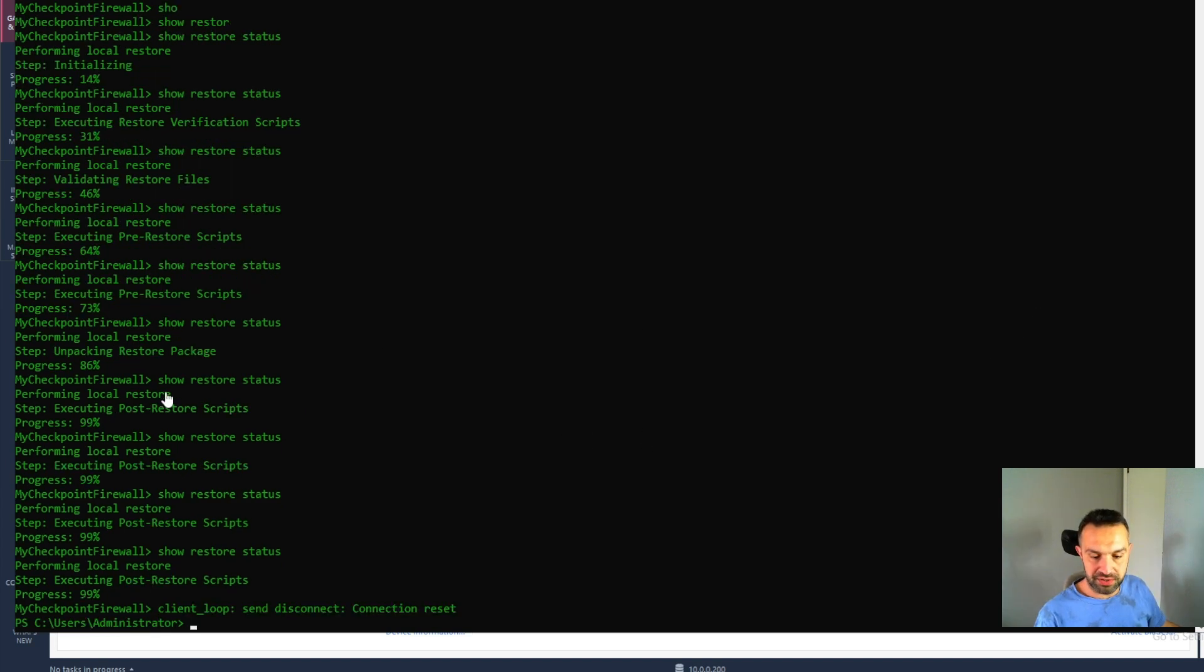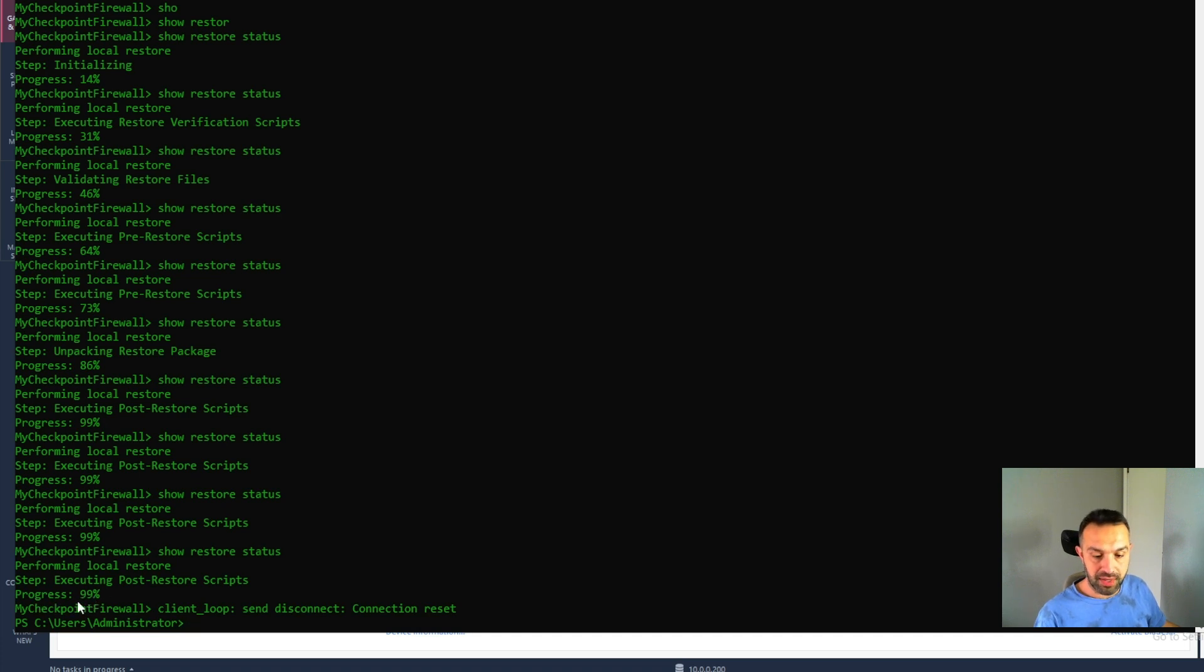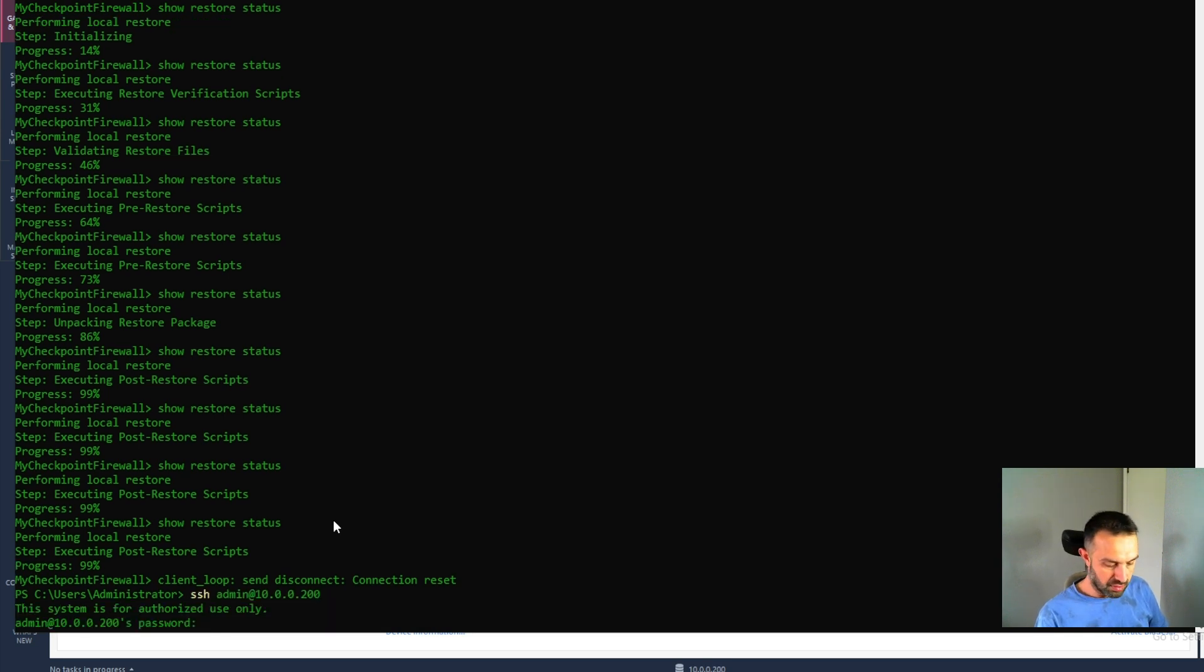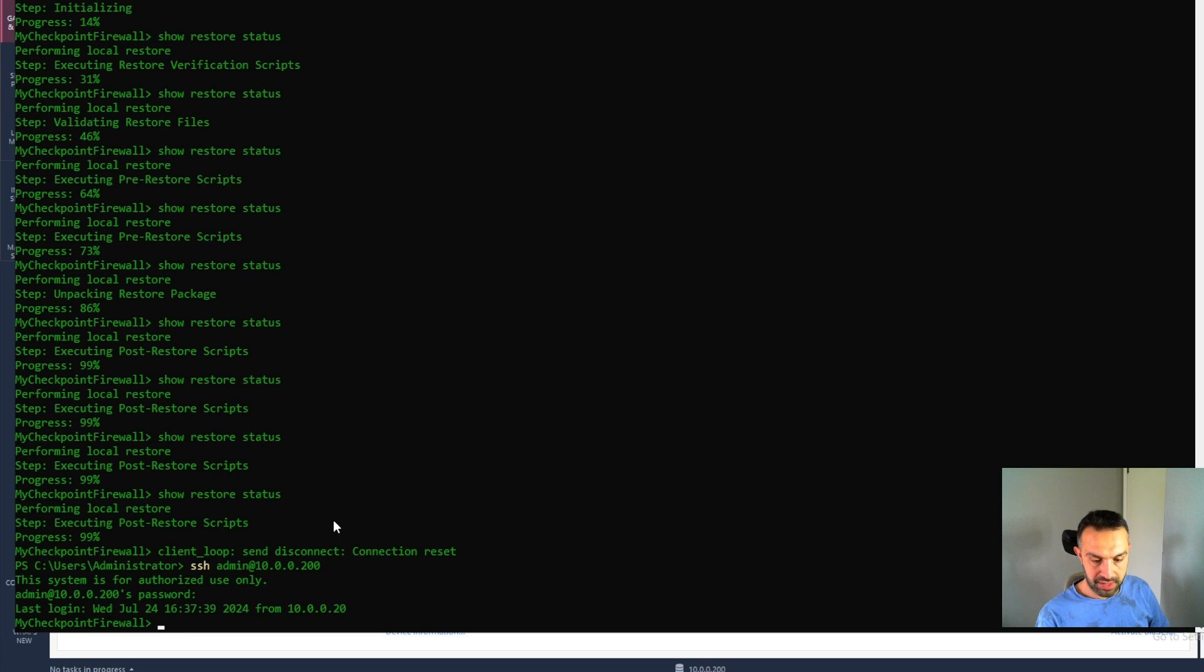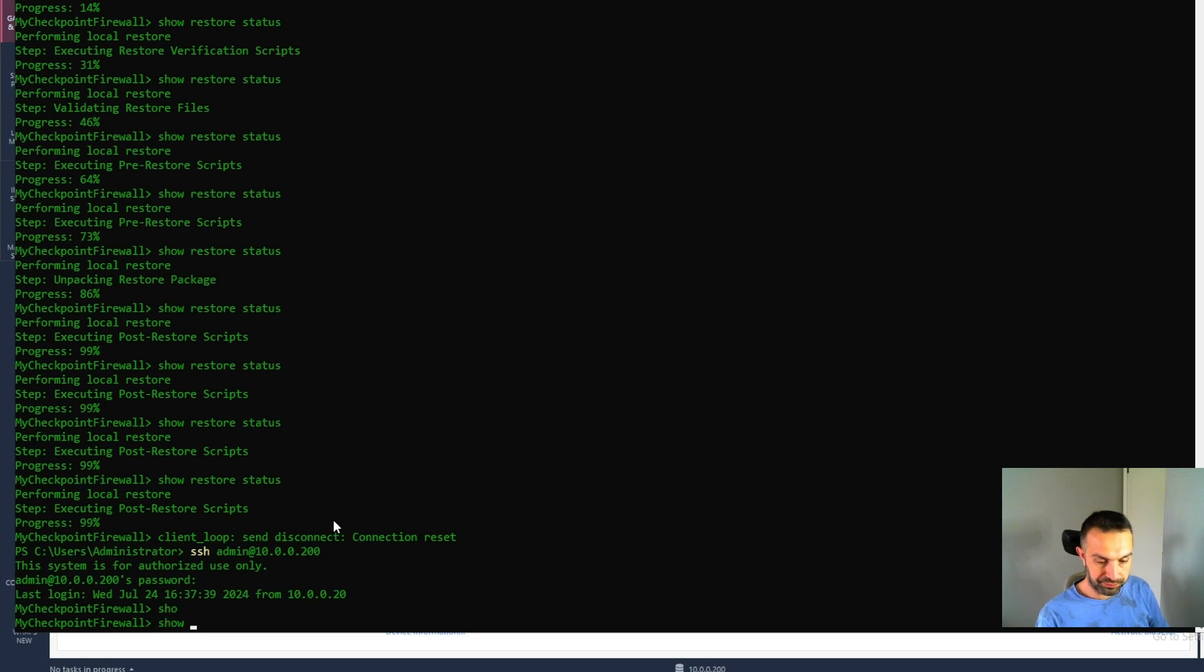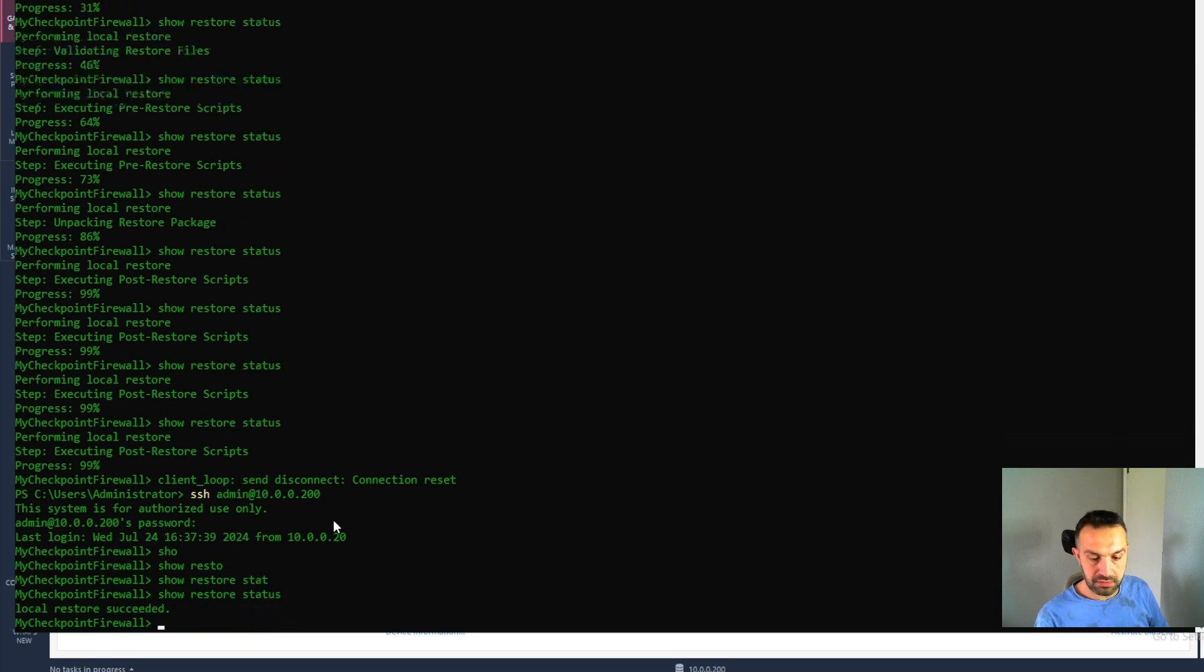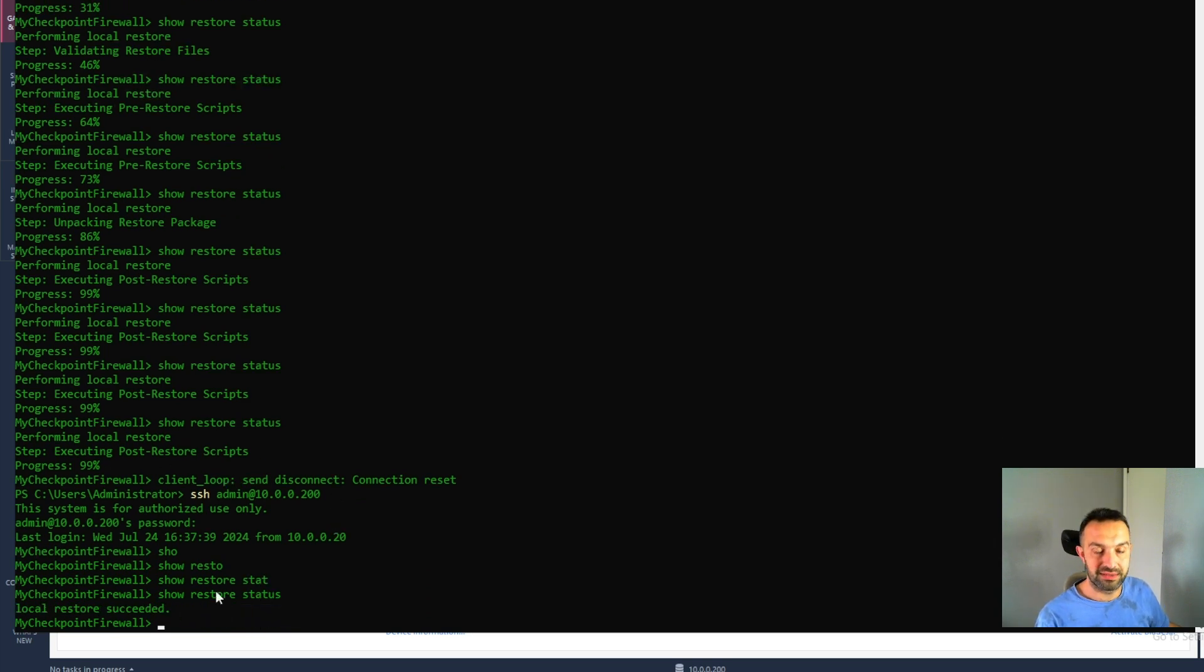So now we see here that the progress is done and the server has restarted. So now we can log in again and check the restore status. Show restore status. And we can see that local restore succeeded.